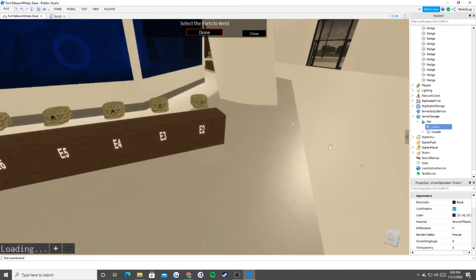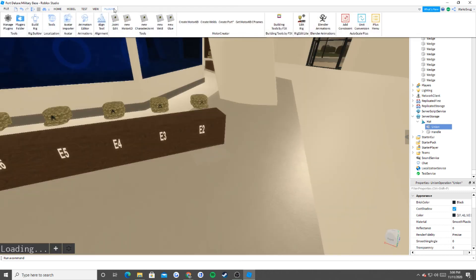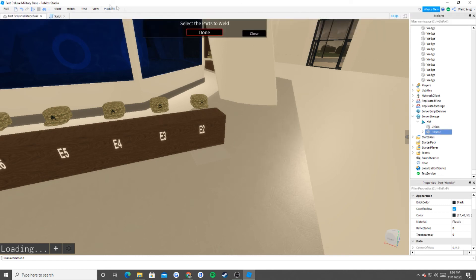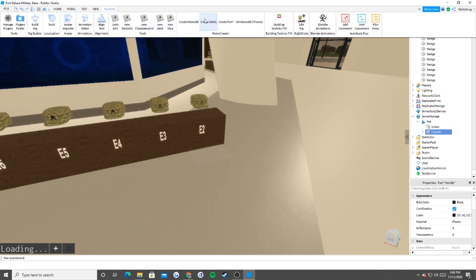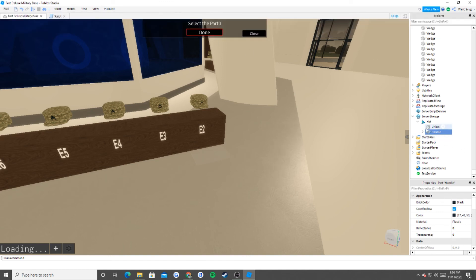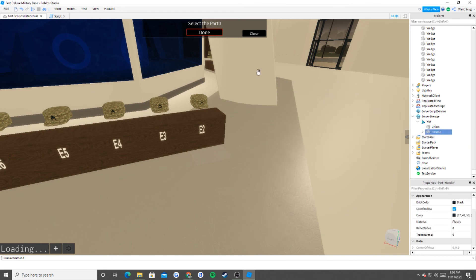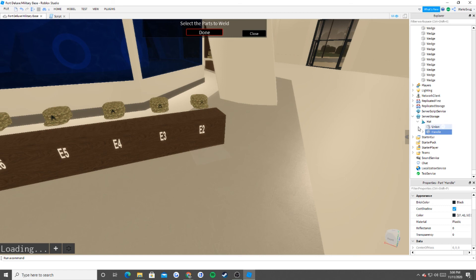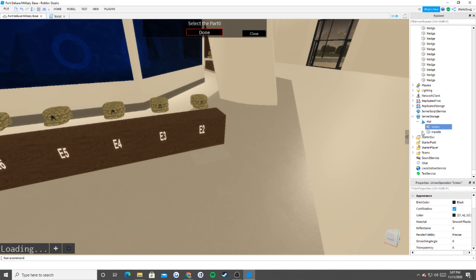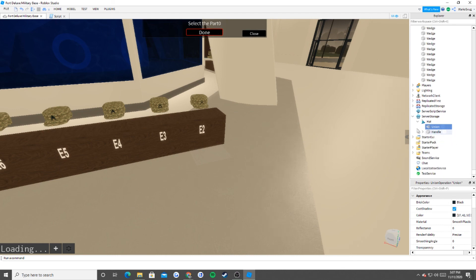Now what we're going to do is that we're going to go into our Plugins, and this is what's called Motor Creator. And what we're going to do is that we're going to Create Welds. So we're going to select Part 0, which is going to be our Handle. This is our main part, and our main part is always going to be Handle. So done. And now we're going to select the parts that we want to weld to that middle part, and in this case it's this Union. And if you see inside of Handle, the weld is there.